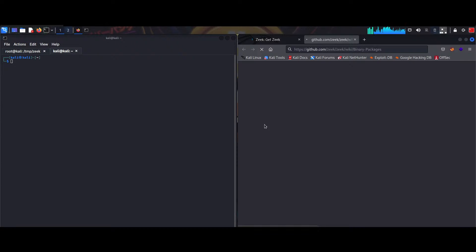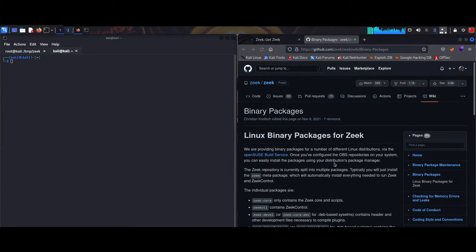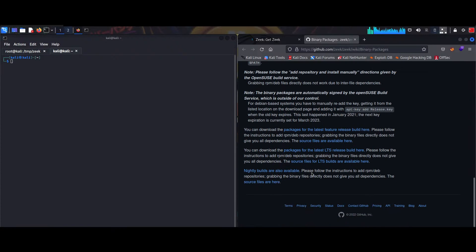It will take us to the GitHub page, so we'll select from these — it's taking some time, let's see. So we'll go to the end and we'll select this. You can download the package from the latest which has series built, so we'll select this.